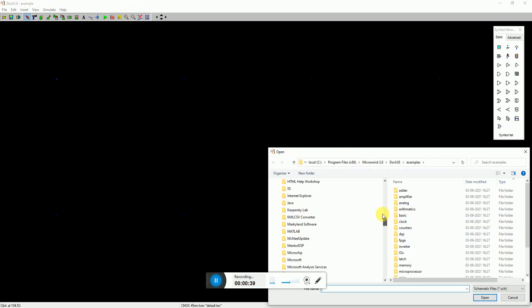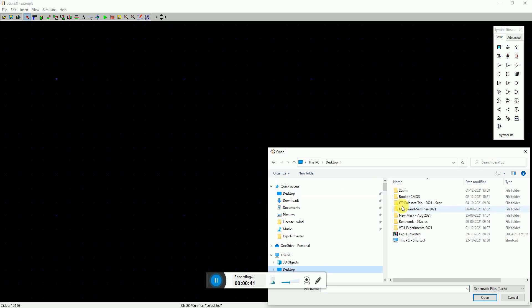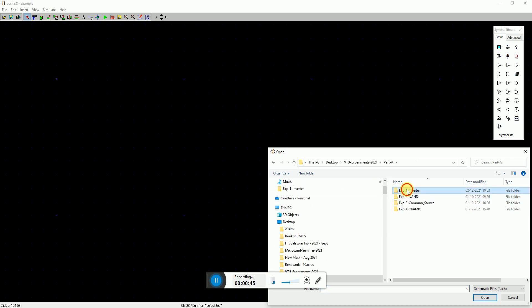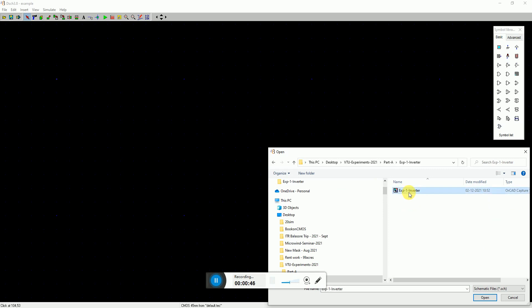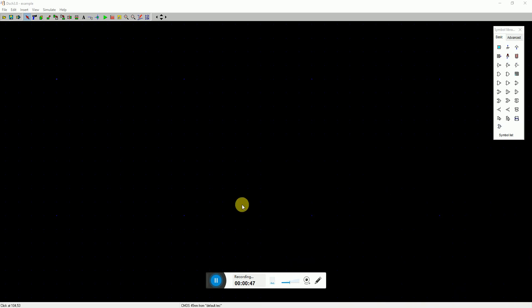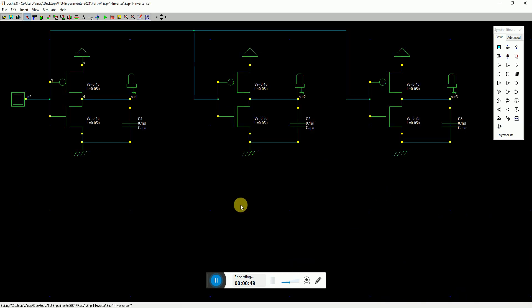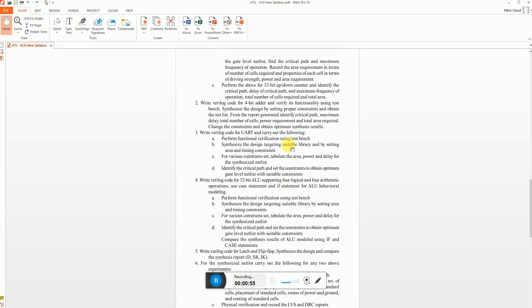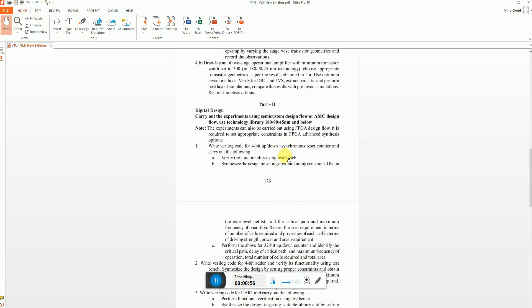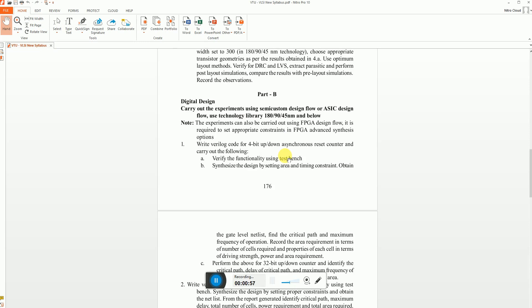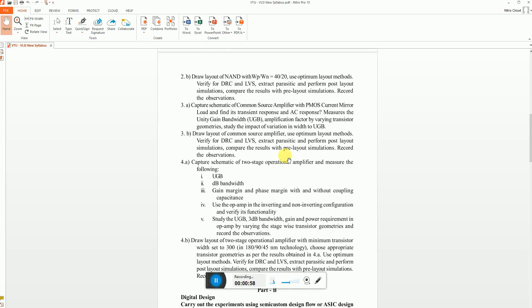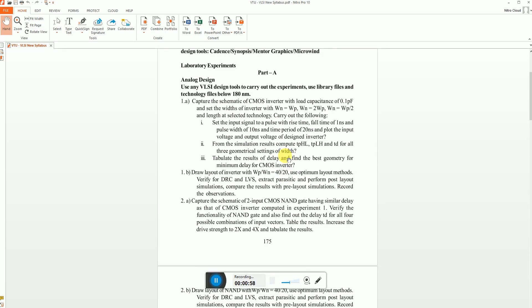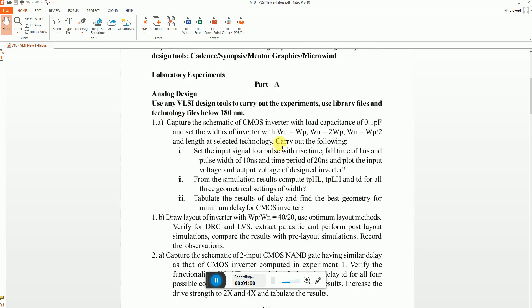I've just opened DSCH - I'm using the 3.8 version of the software and I'll go to the folder where I have kept my schematic file. According to the syllabus, the user or student has to design an inverter using technologies below 180 nanometer - anything is of your choice - and you have to design an inverter with loading of 0.1 picofarad.